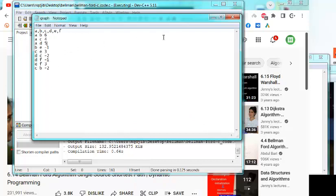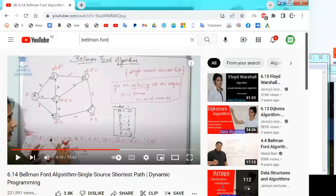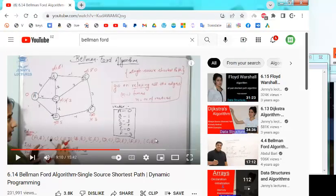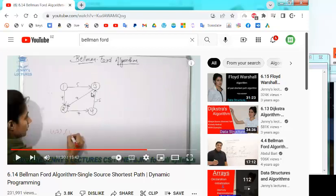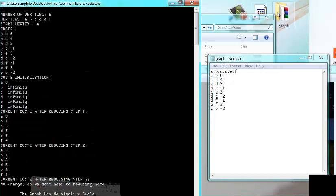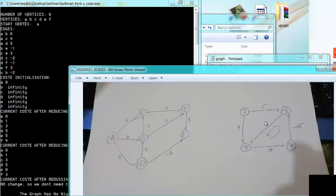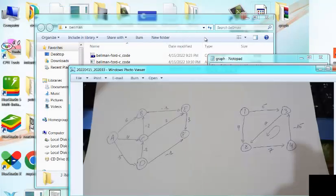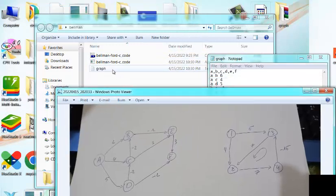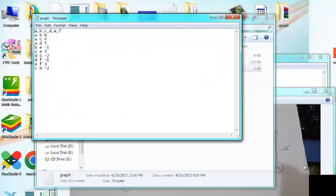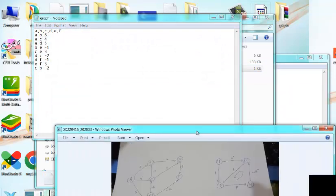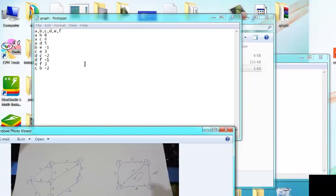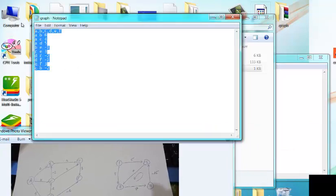Now let's write another graph together. In the same referenced video there is also an example with a negative cycle — let's implement that in our program.